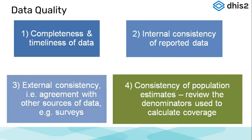So, based on the WHO data quality guidelines, these are the four components of data quality: completeness, timeliness, consistency. Completeness and timeliness of data is how complete is our data which is submitted and how timely did we submit the data.